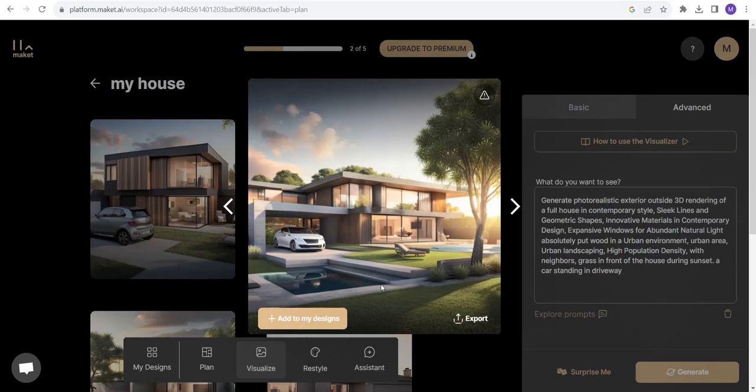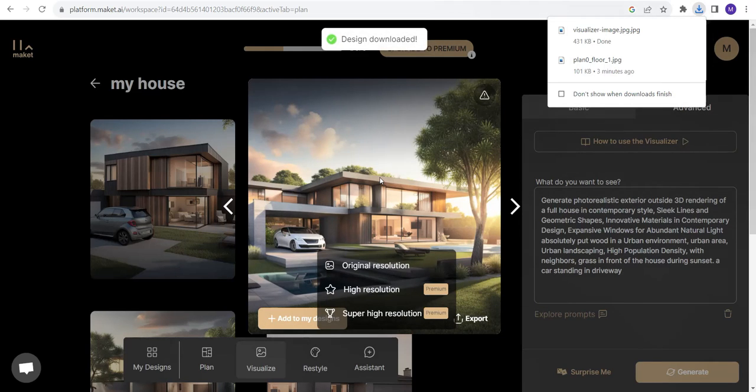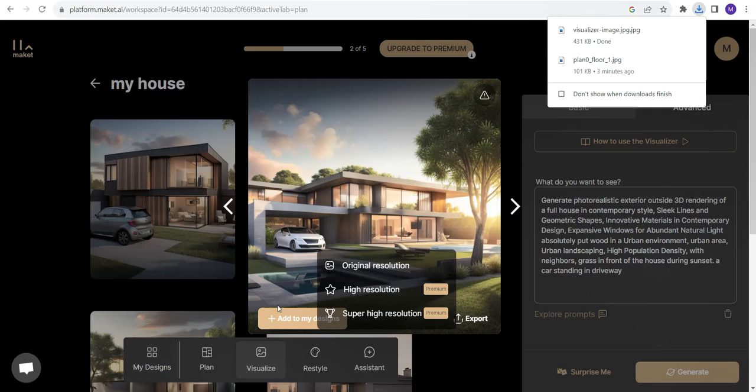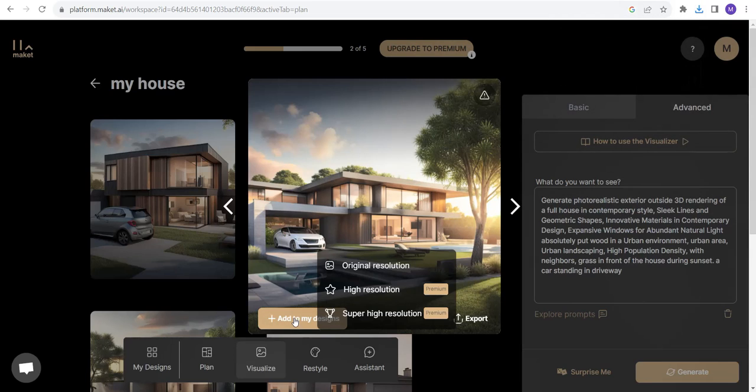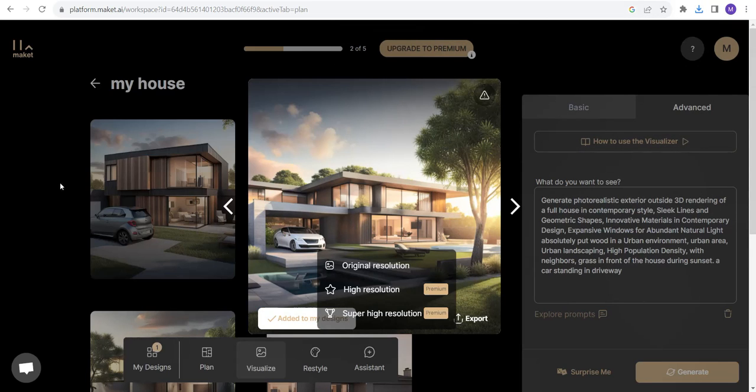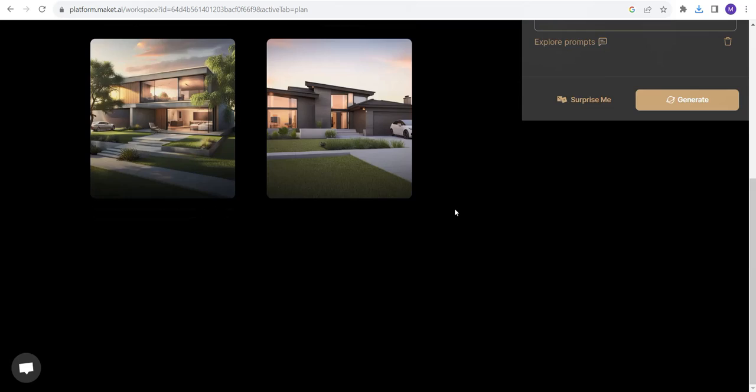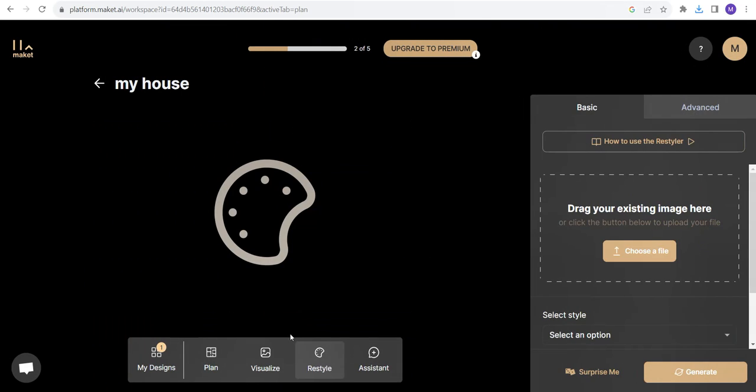I would like to export this design. Click on it and in the original resolution I would also like to add it to my designs. Image saved. So this was this. Let's see what restyler can do for us.